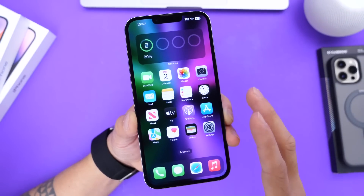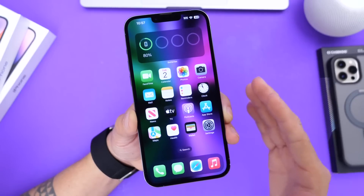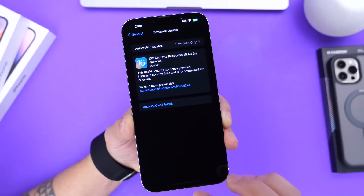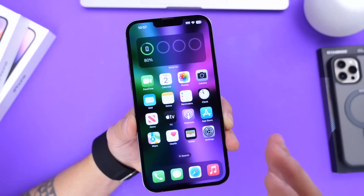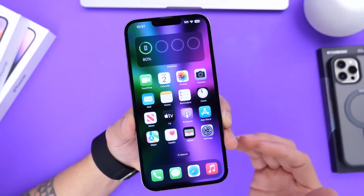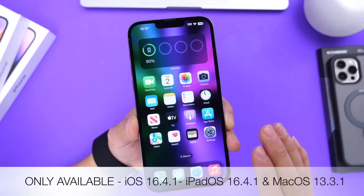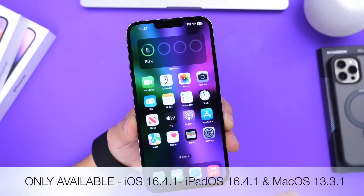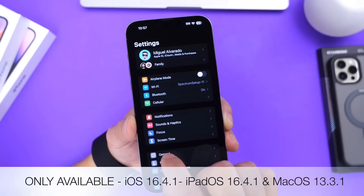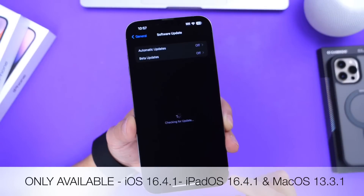I talked about this before, but those were sent only over to beta software. This one is official 16.4.1, and I want to start off with that because it is only available for those devices running official software. So if you're running a beta, you won't see this on your iPhone. The way you find out is you want to go into Settings, go into General, and then go into Software Updates.